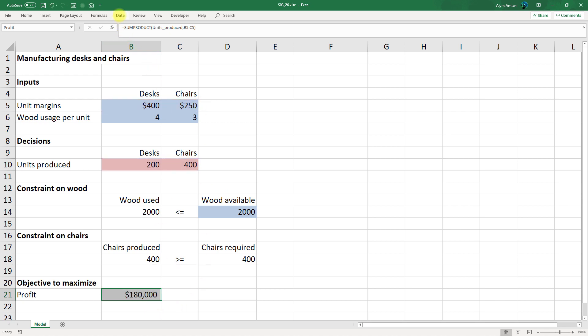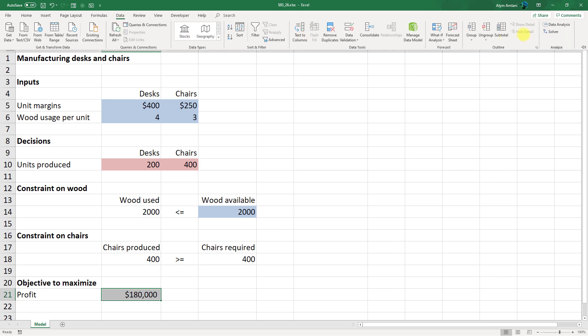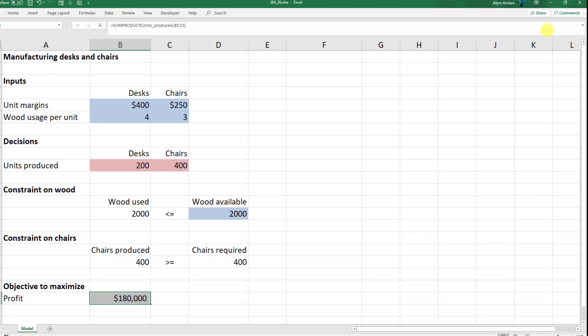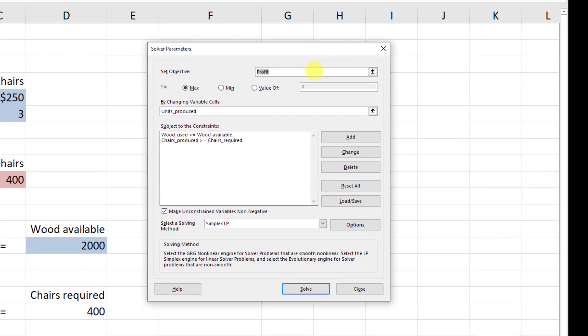Now in Solver, data, solver, we're setting profit to a maximum by changing the number of units to produce. Subject to the constraints that the wood used needs to be less than or equal to the wood available, and the chairs produced need to be greater than or equal to the chairs required, and we choose solve.